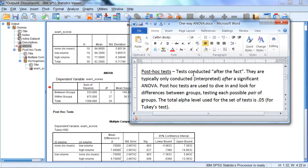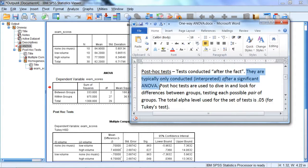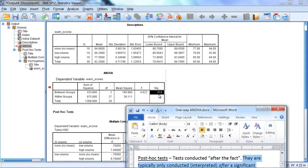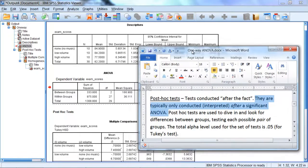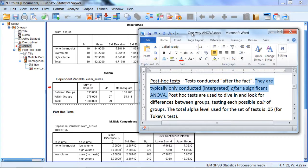Now post-hoc tests are conducted after the fact. They are typically only conducted or interpreted after a significant ANOVA. So we had a significant result, recall 0.019, so that effectively gives us the green light to go and dive in and try and find out where the differences lie between the groups.